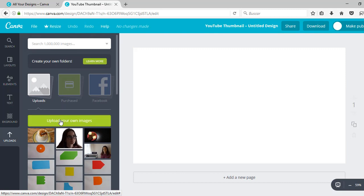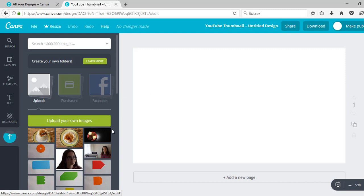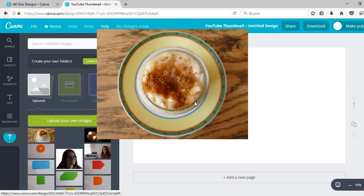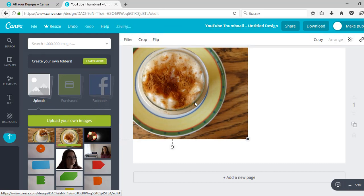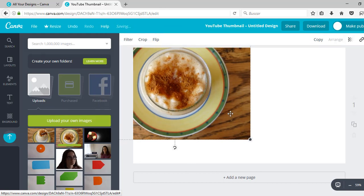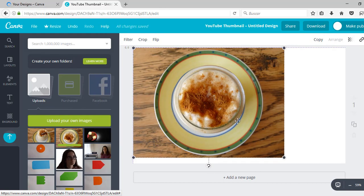I'm going to start by uploading my own image. Now I'm going to drag the arroz con leche picture to this blank area and I'm going to enlarge it.